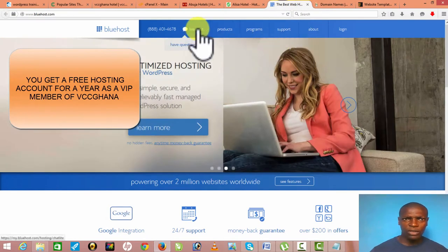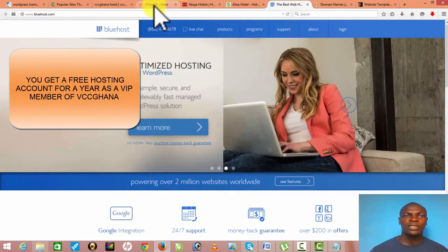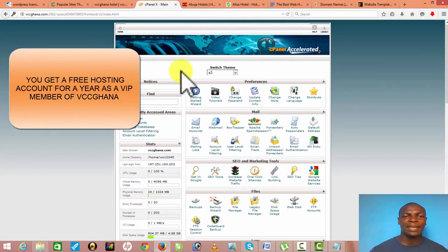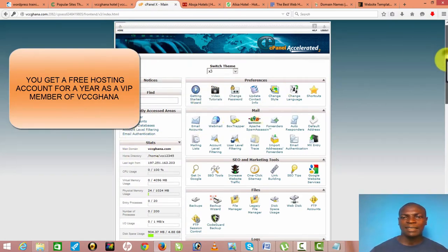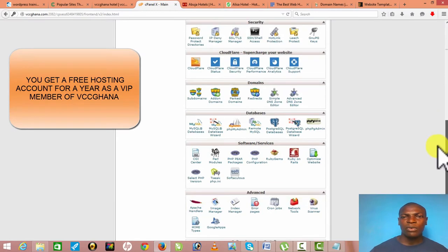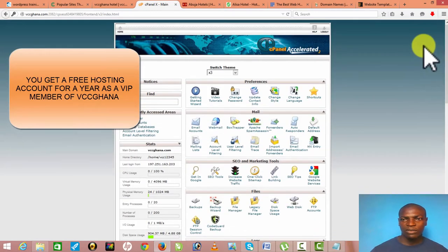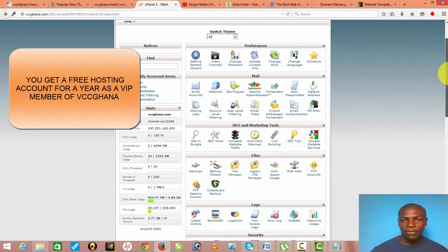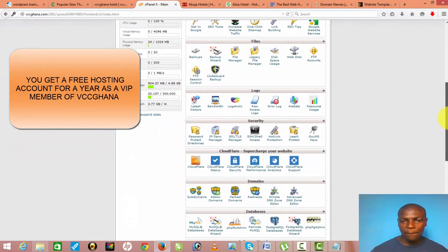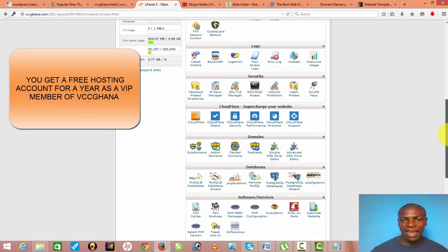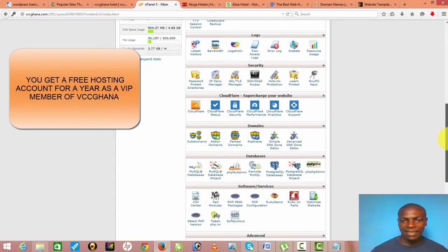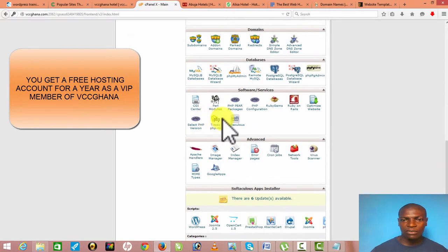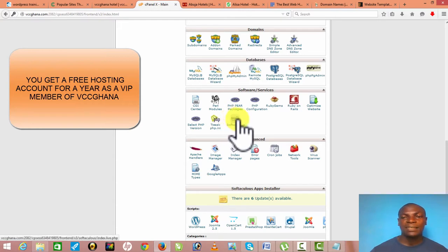Once you have your domain name and host, you log in to what is called a cPanel. It looks like this — this is my cPanel. To install WordPress, you scroll down and it depends on the cPanel you are using. In mine we have Softaculous, which installs scripts on your website. WordPress is a script, Joomla is a script, and so on.